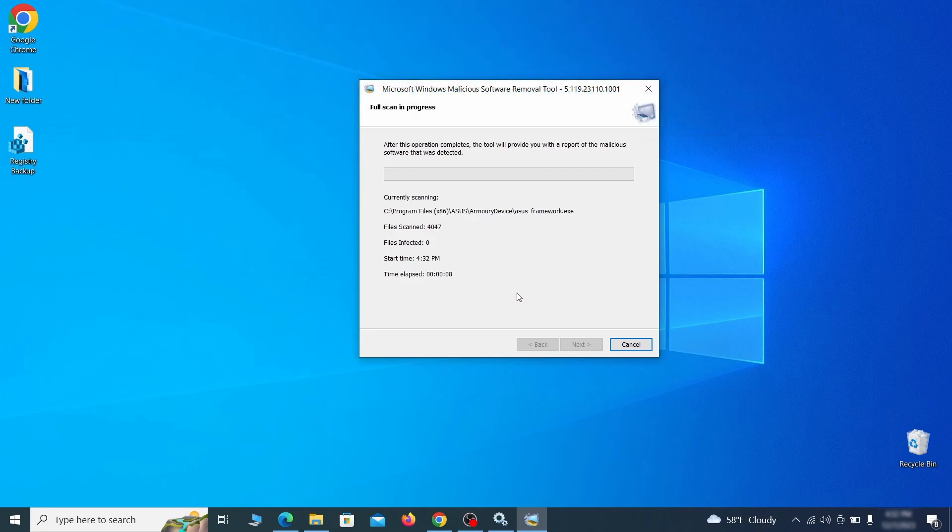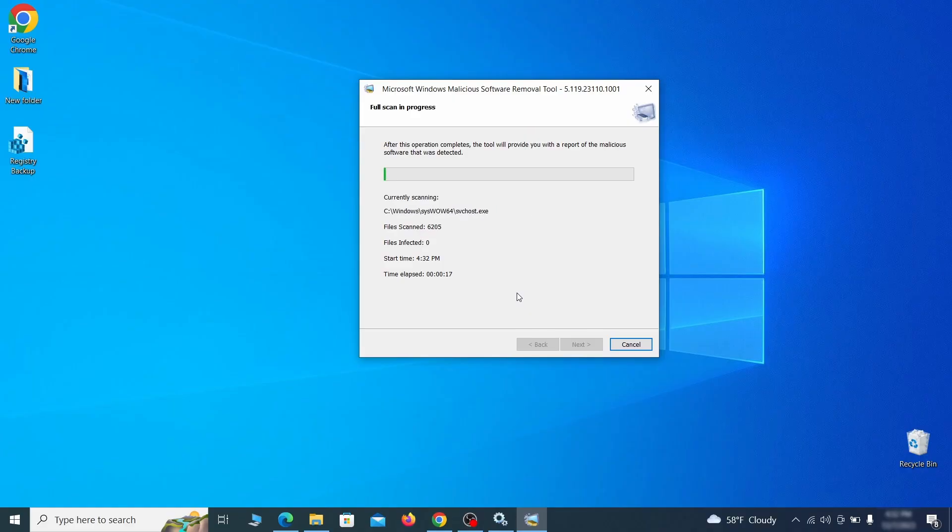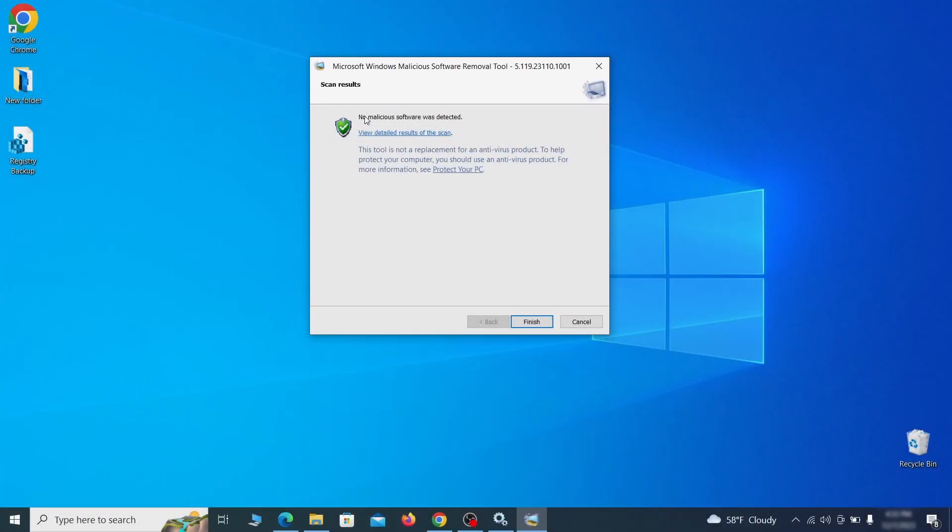After the tool finishes its scan, you can get a report, where you can see all the detected and removed items. If nothing is found, it'll just say that the system is cleaned from any types of malware that the tool detects.